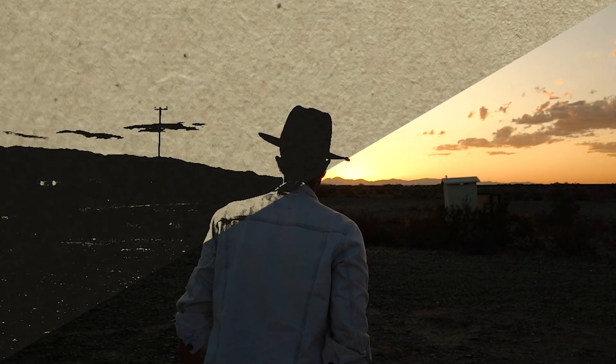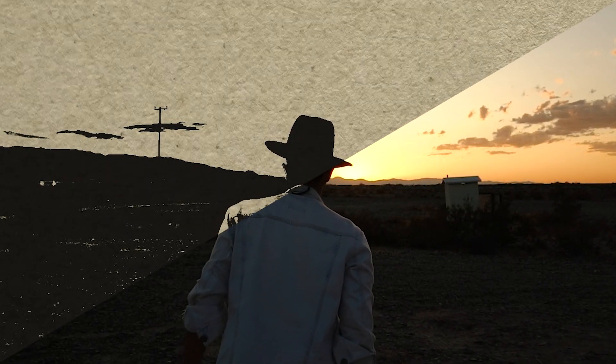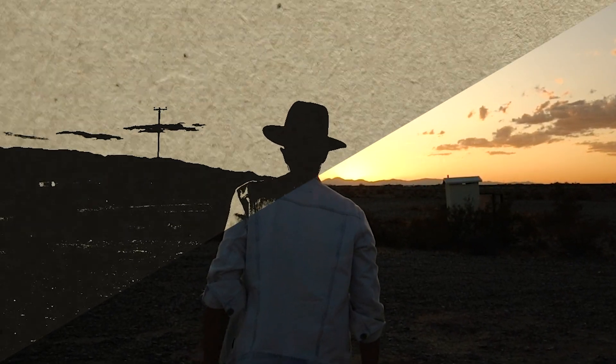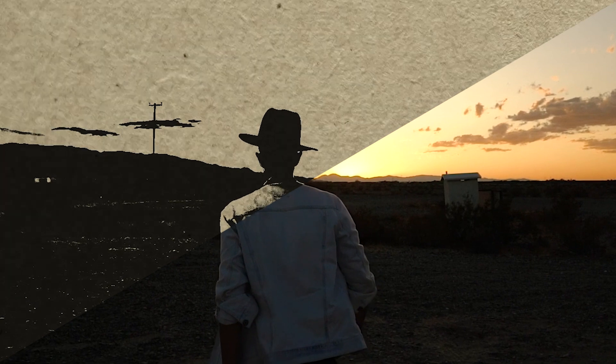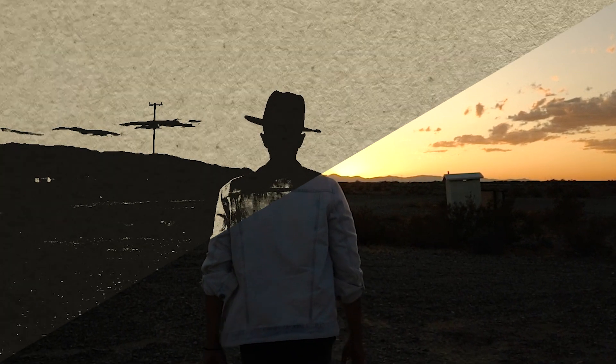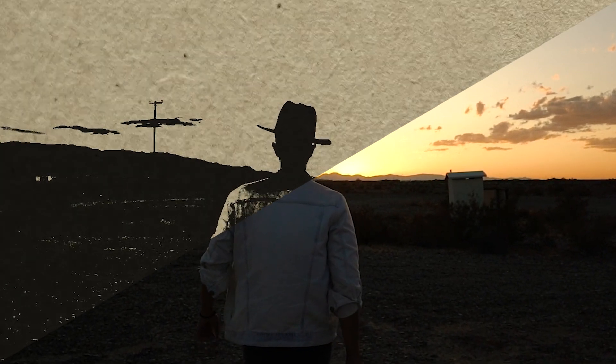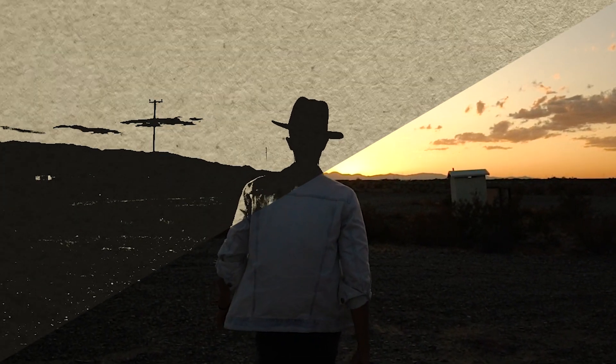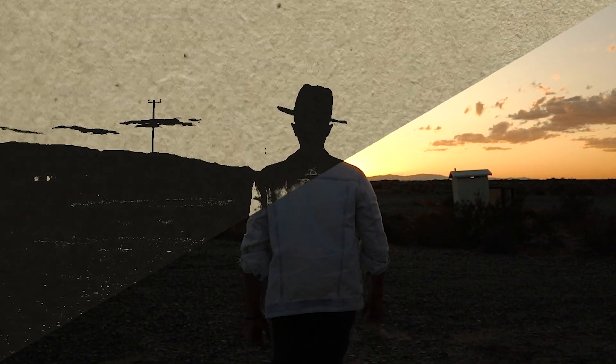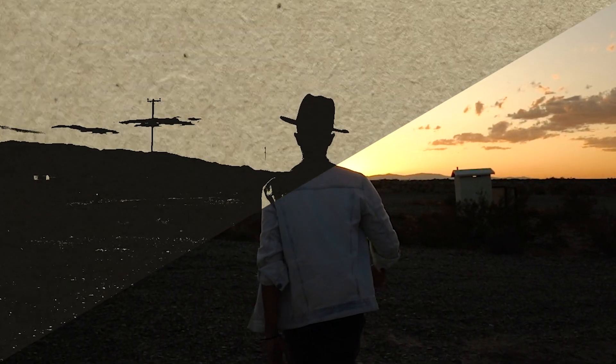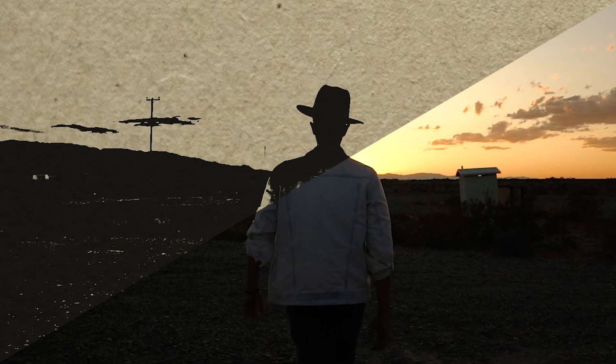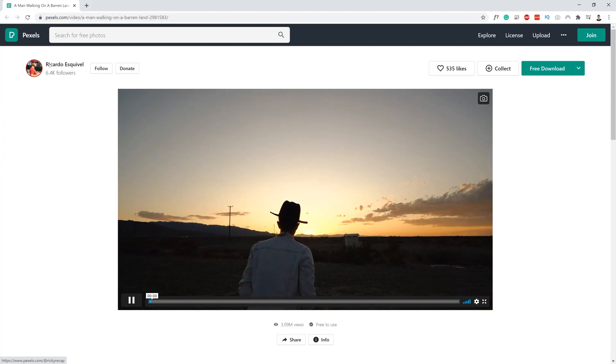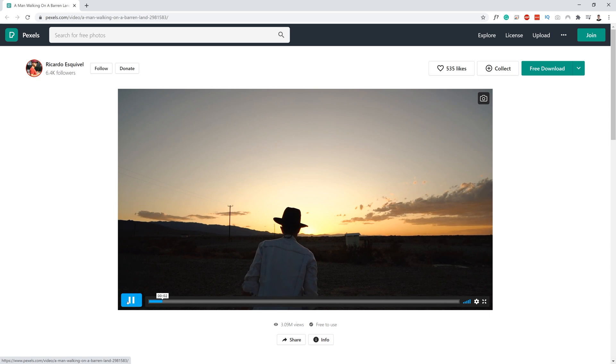In this video I will show you how to turn video footage into sketchy looking video. We will use After Effects straight out of the box so you don't need any additional plugins. If you want to follow me step by step you will need a paper texture and a video file. I will leave links to the footage in the description below.